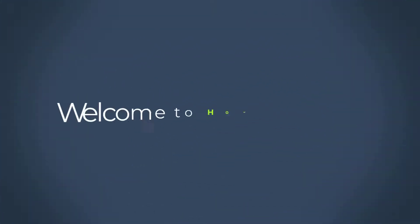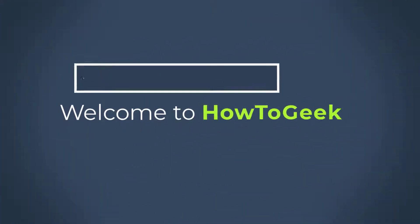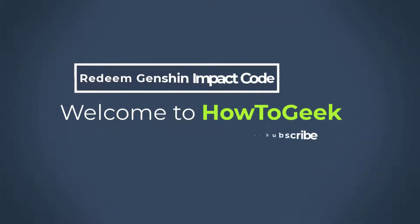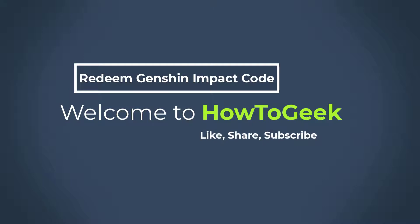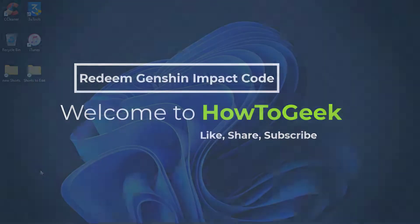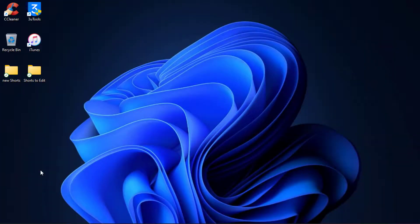Hello everyone, welcome back to our channel. I am BMO from How2Geek and in today's guide video I am going to show you how you can redeem your code on your Genshin Impact account.